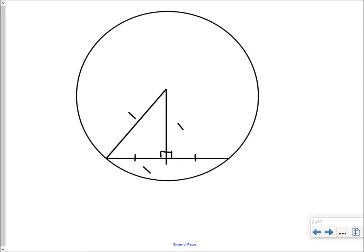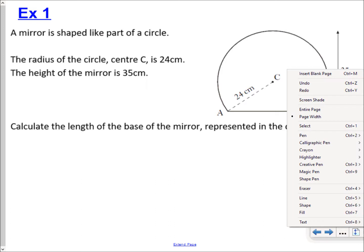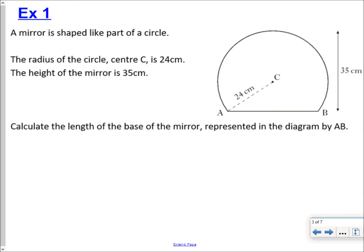We'll look at two examples and then give you a couple of questions to do yourselves. In the first question, we've got a mirror shaped as part of a circle. We're told the height of the mirror is 35 centimetres and the distance from the centre to the outer edge — the radius — is 24 centimetres. Because the radius is 24 cm, the distance from the centre right up to the top is also 24 centimetres.